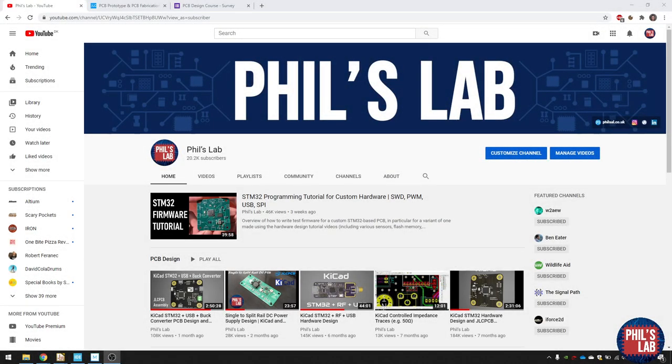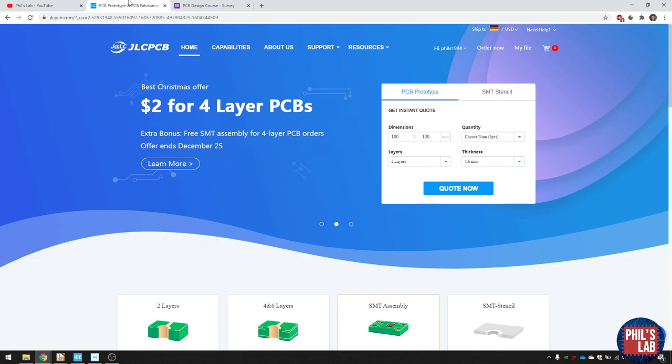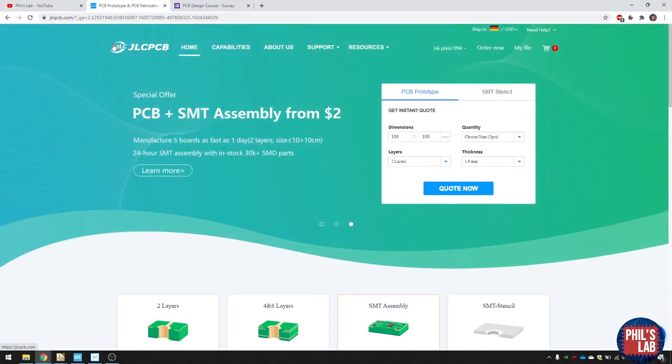Thank you so much for all the support this channel has received. We just recently reached over 20,000 subscribers, which is really cool. So thank you for that. As usual, the video is sponsored by JLCPCB, so thank you to them as well.